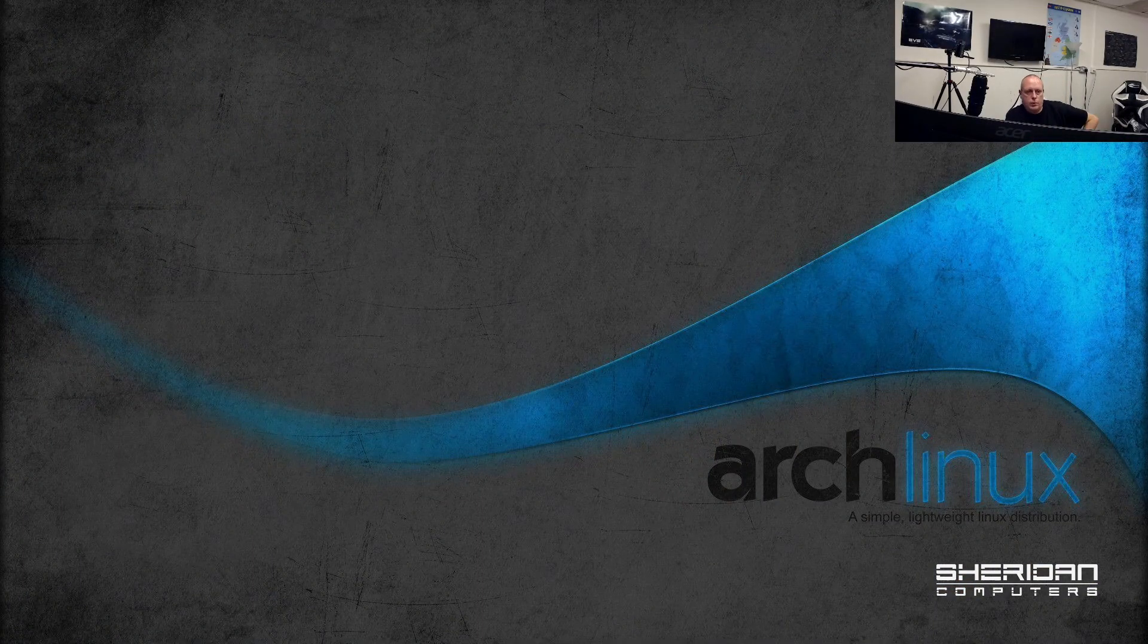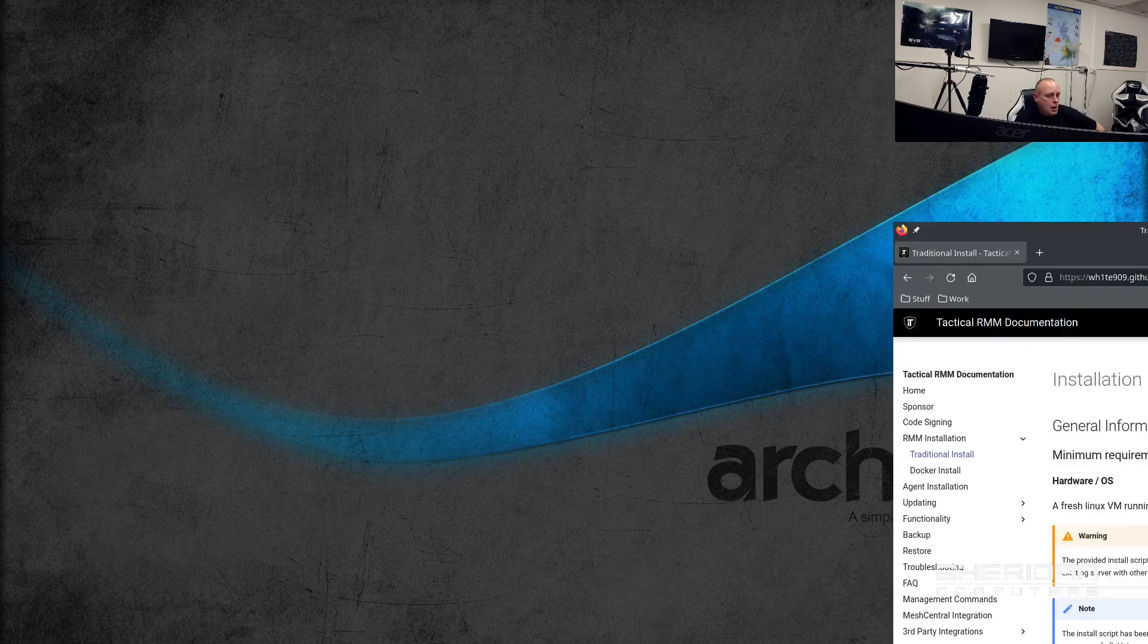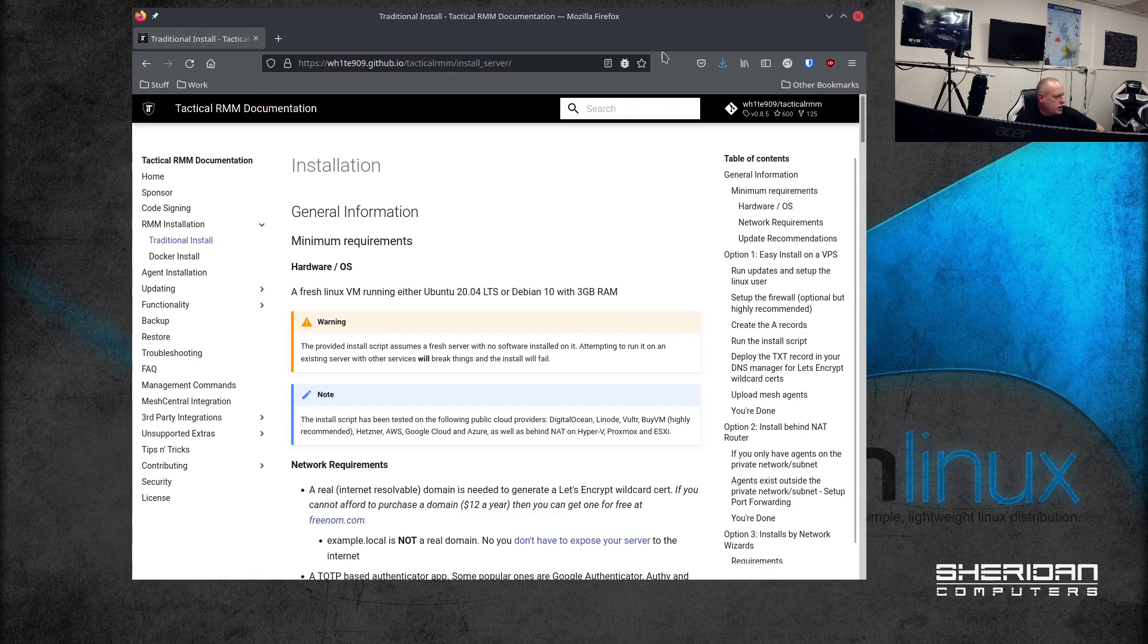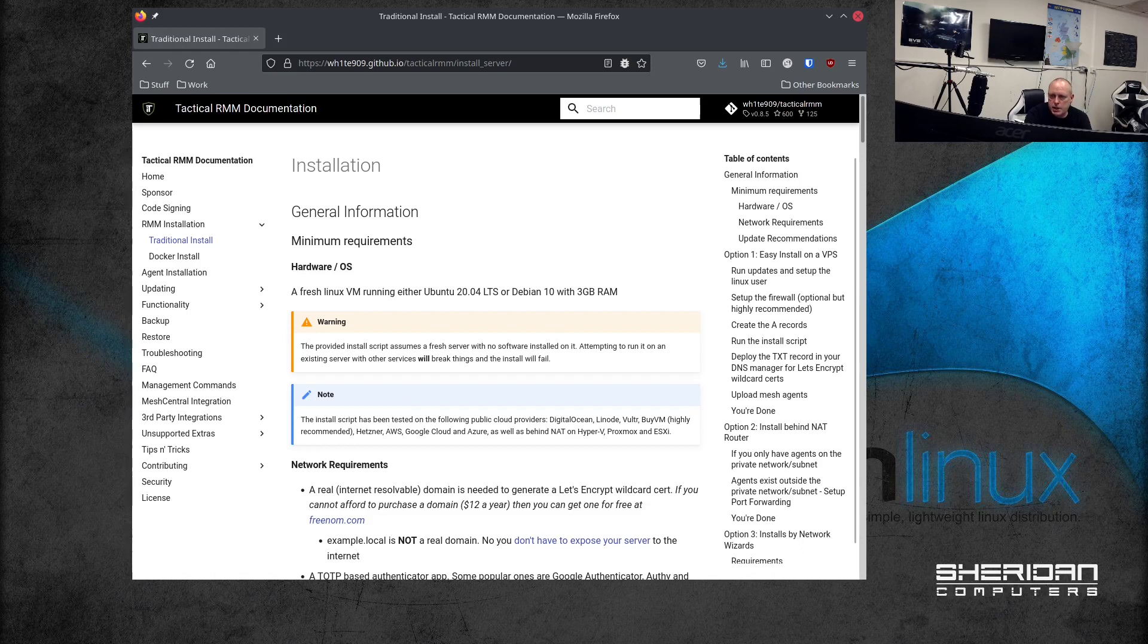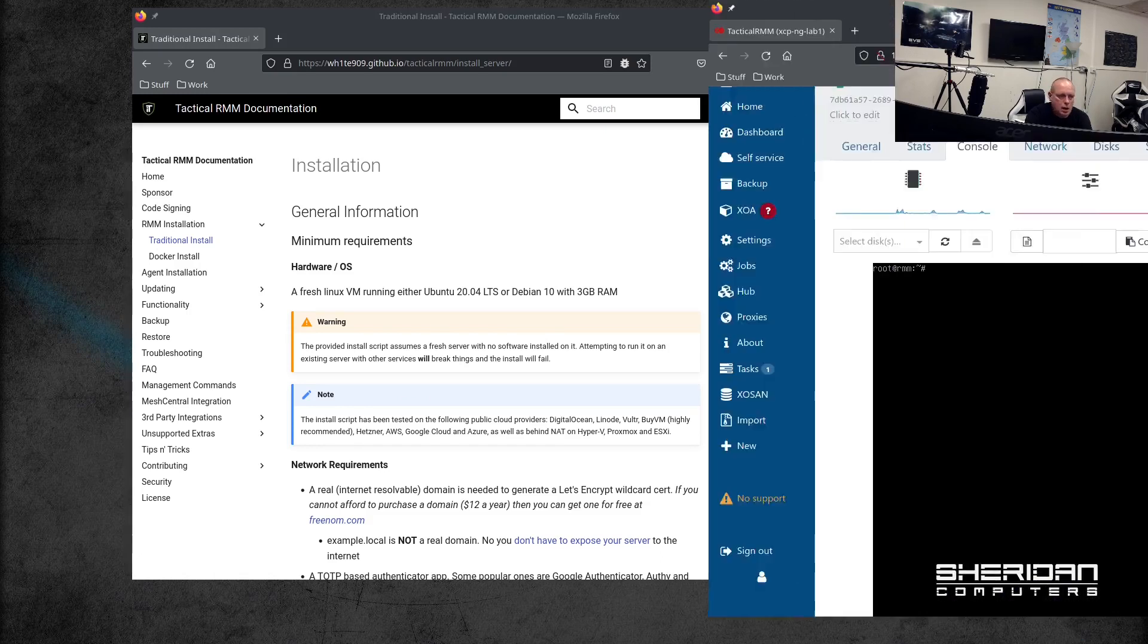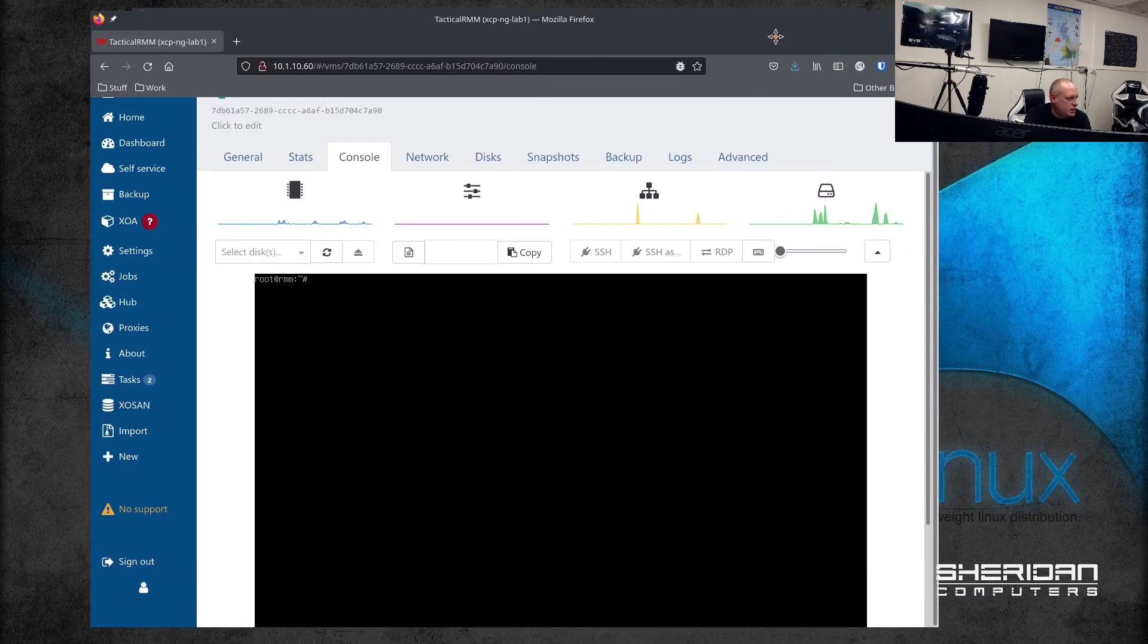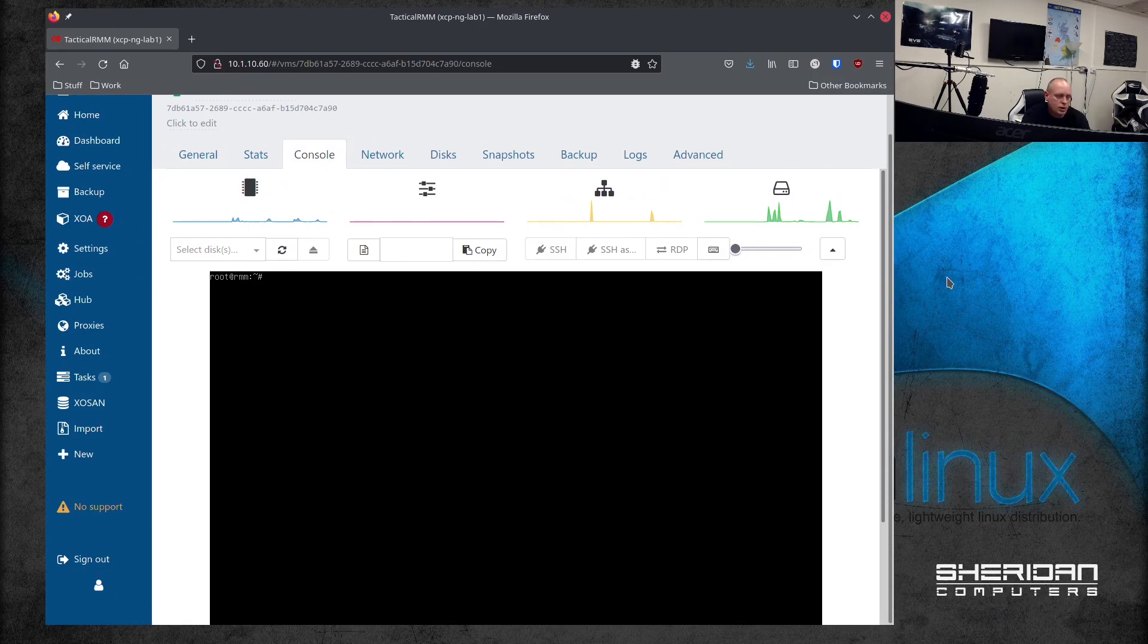So we're just going to follow the instructions. I'll leave a link to the installation instructions below in the video. So we've got the instructions here and it does say fresh Linux installation running either Ubuntu 20.04 or Debian 10. So I'm going to be doing it on Debian, and I have my fresh Debian installation which is just on XCP-ng because we're just testing this.